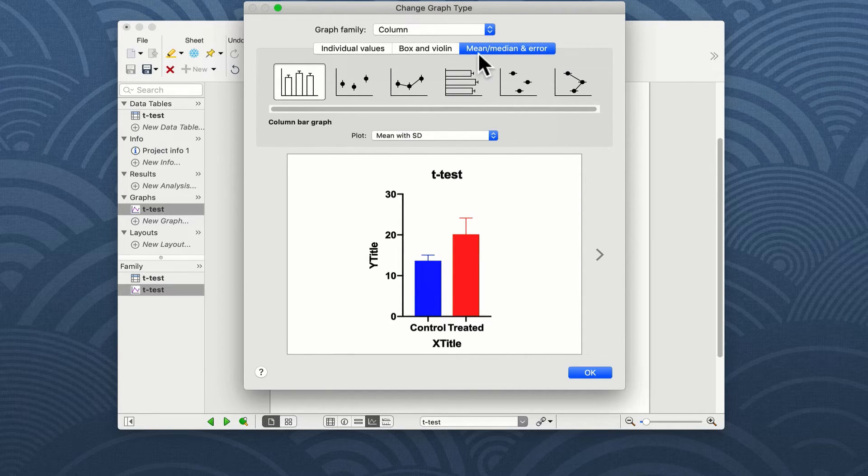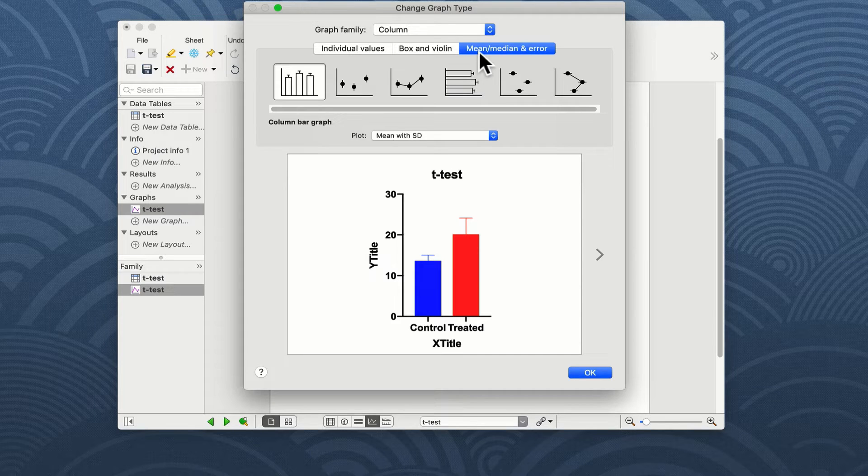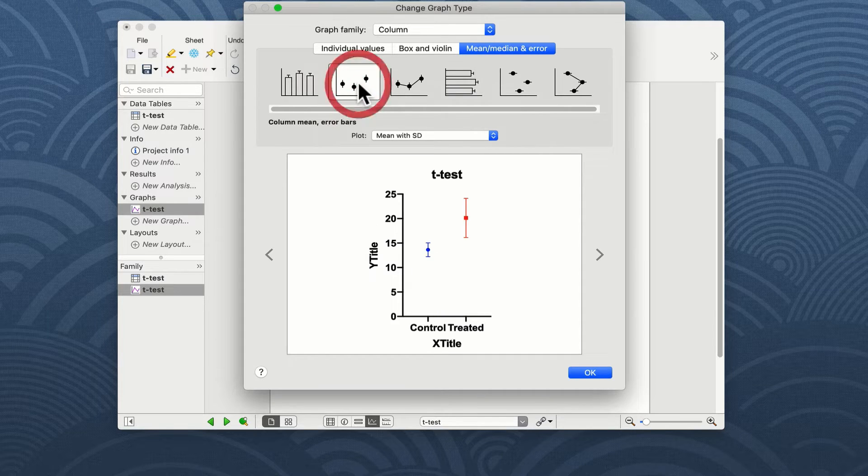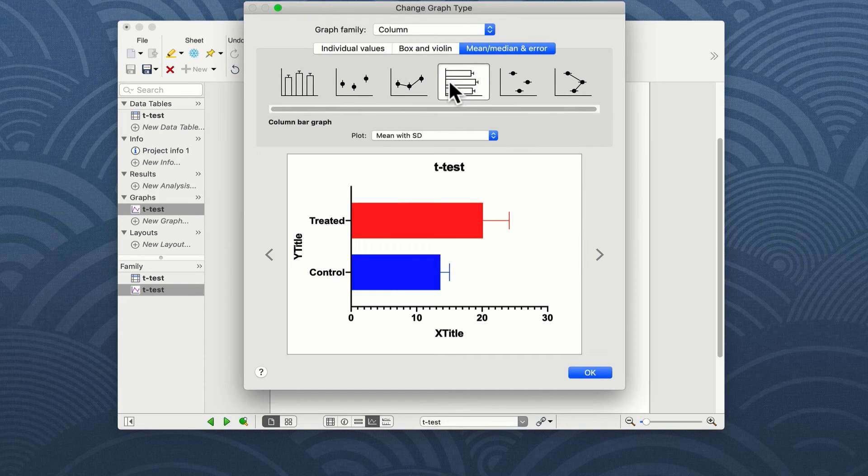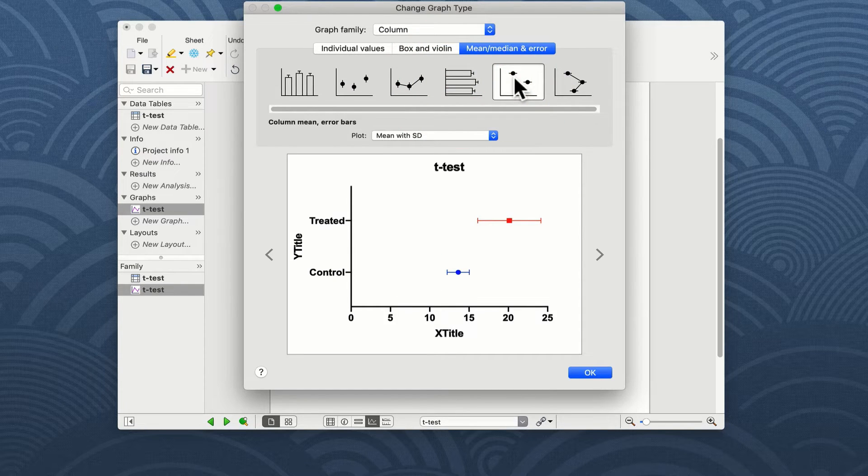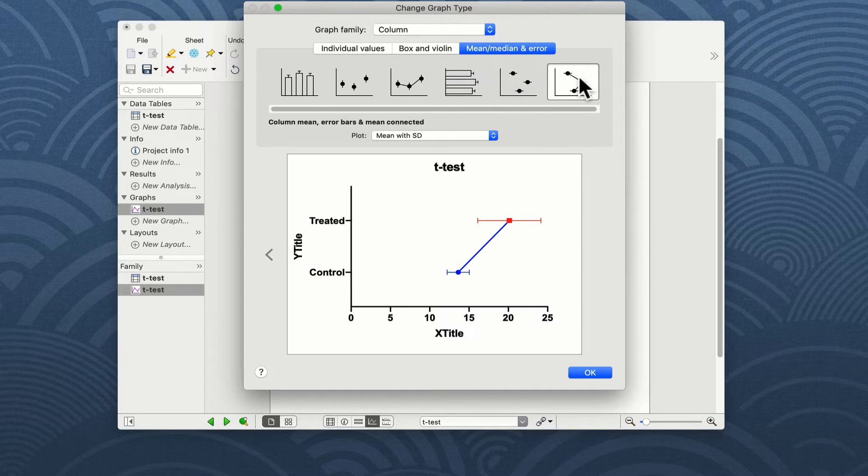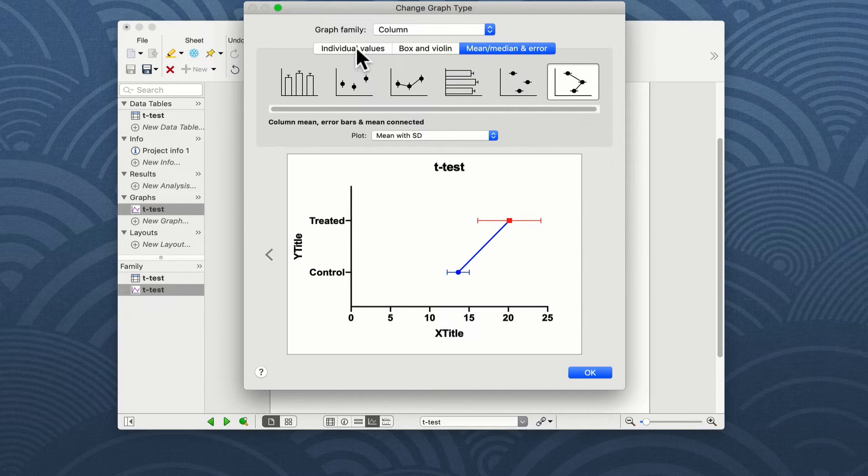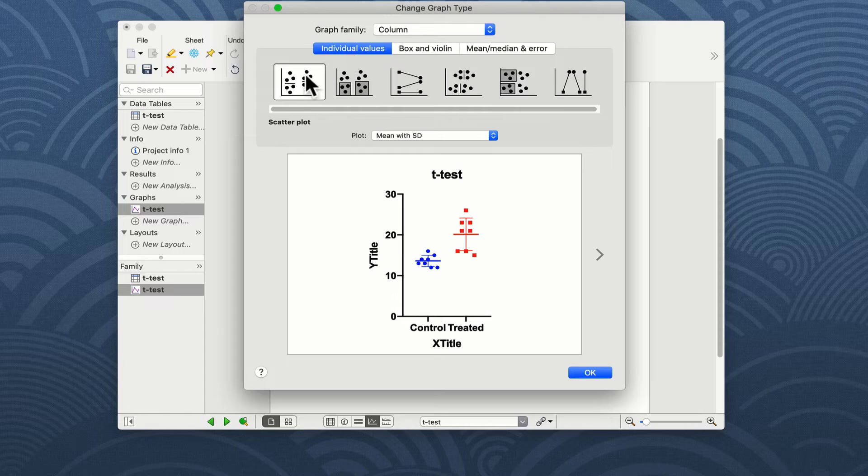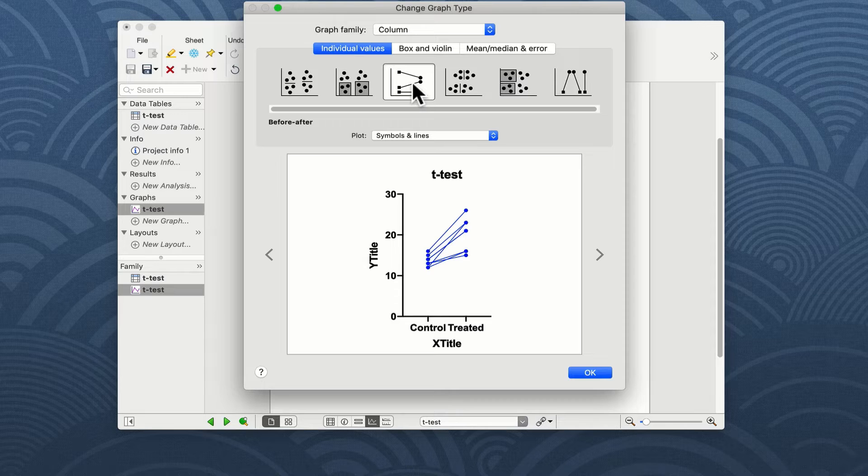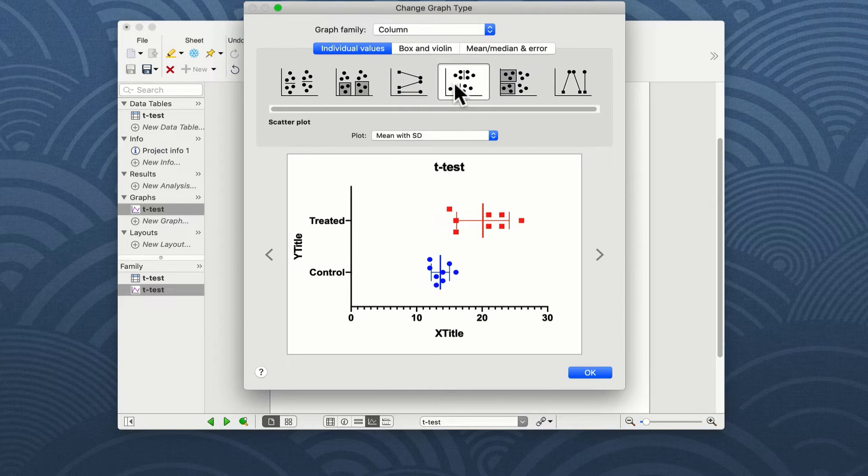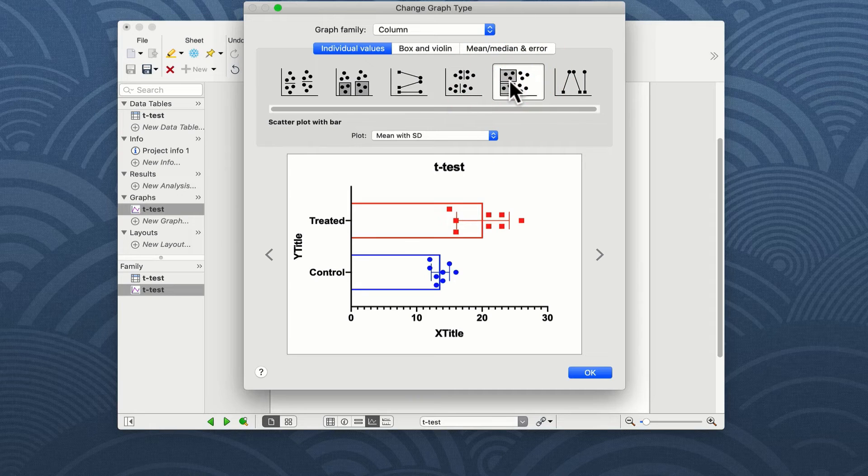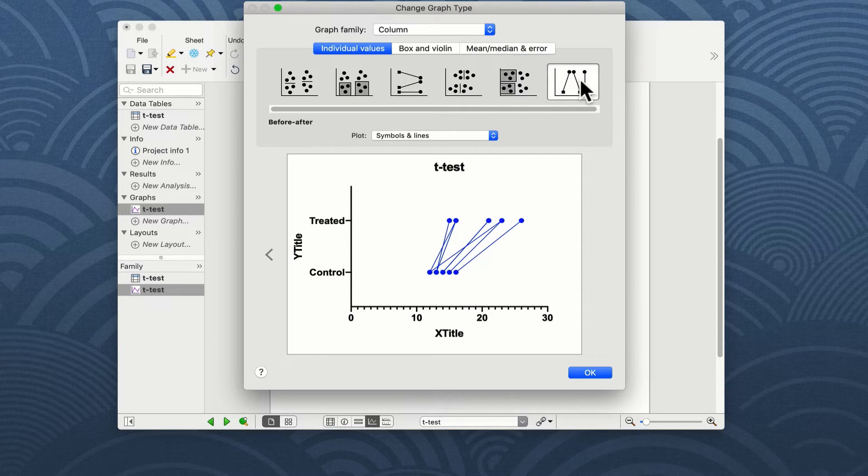Looking at the mean, median and error graphs we can choose between a column, a dot, a line, a horizontal column, a horizontal dot, and a horizontal line. We could of course show the individual values in the form of a scatter plot, scatter and bar, before and after plot, another scatter plot this time horizontal, scatter and bar horizontal, and before and after in a horizontal format.